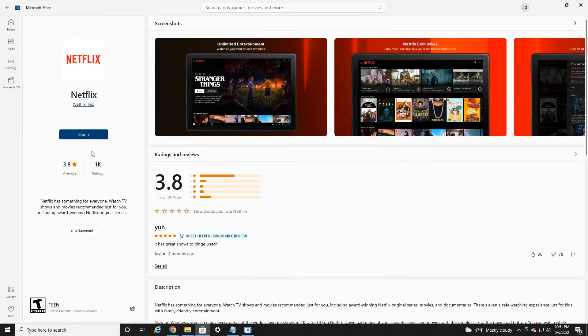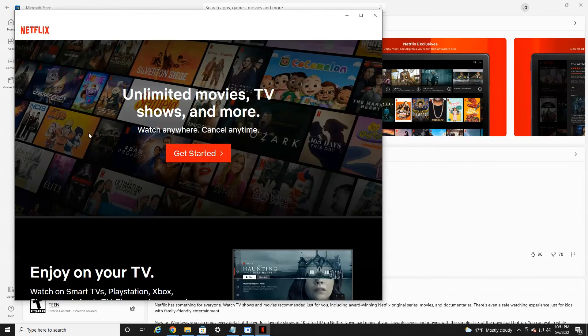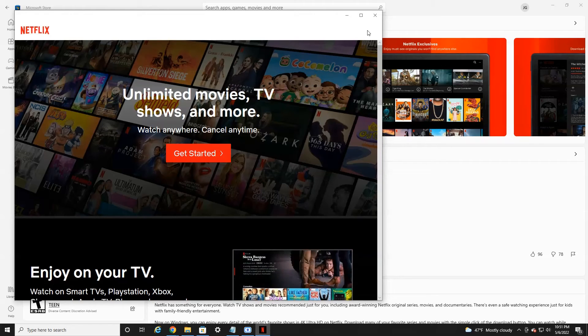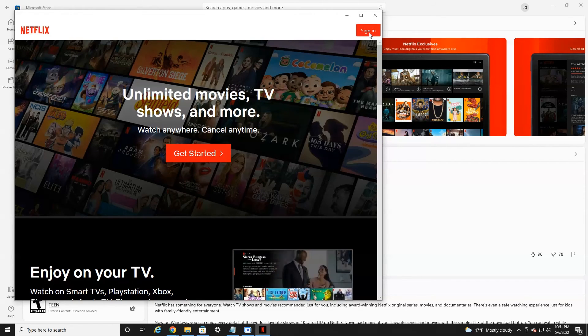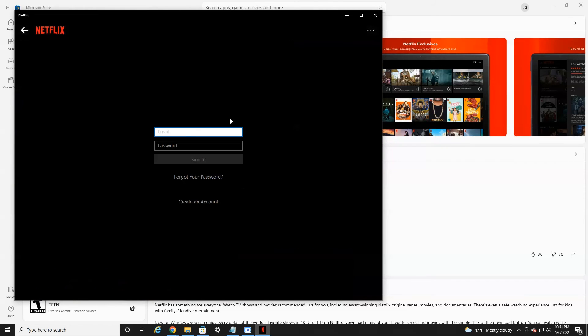Alright, it is officially downloaded on my PC. So all you're going to have to do is select the open button here. It'll launch the Netflix app. And in the top right, you'll see a little sign in button here that pops up. Select that, use your email and password to log into your Netflix account and enjoy your Netflix content right on your PC.